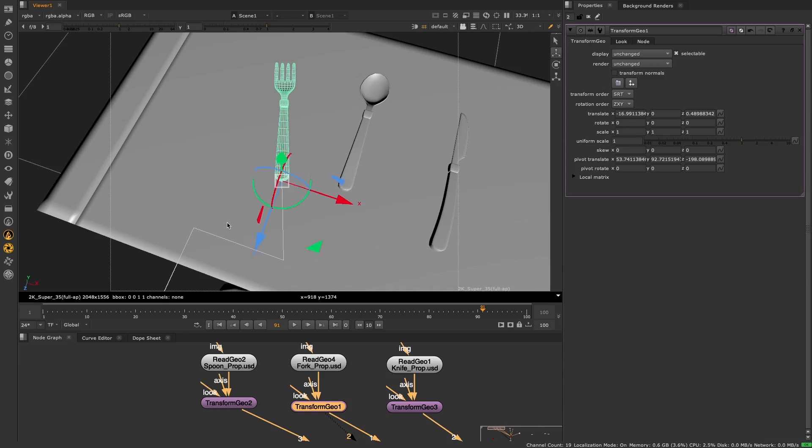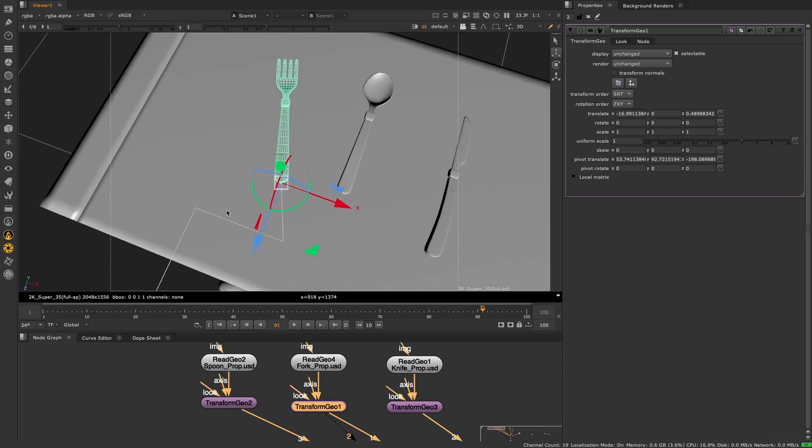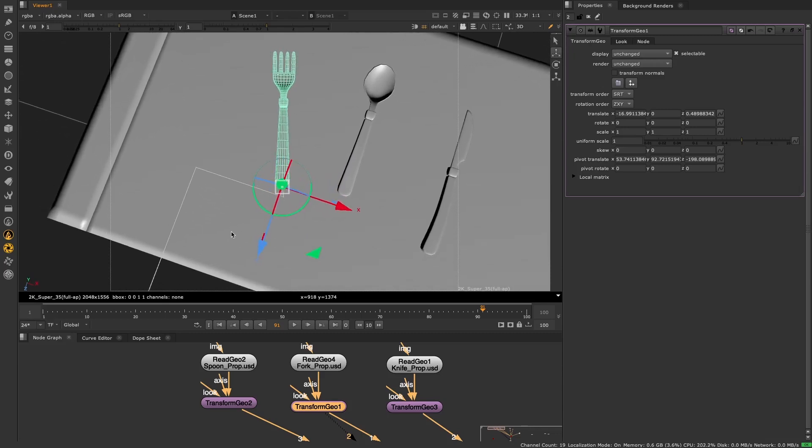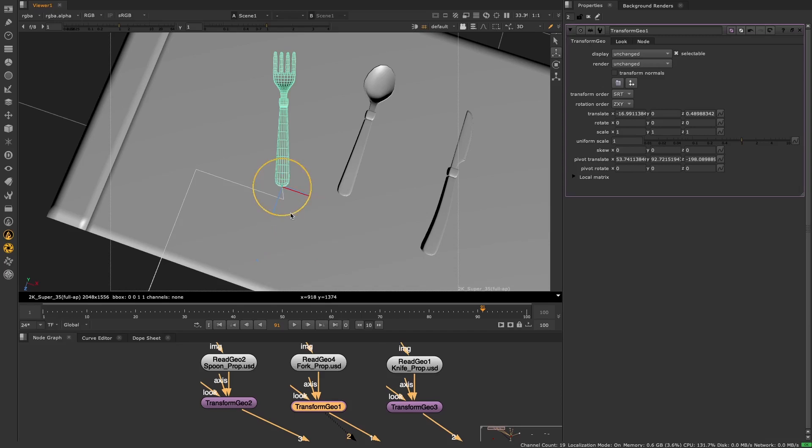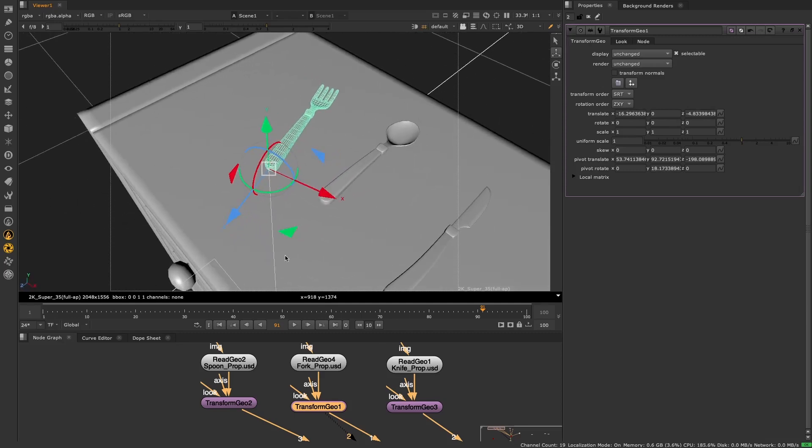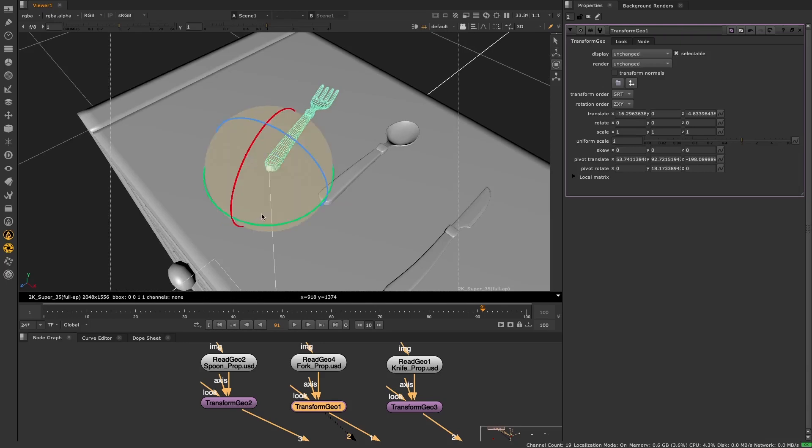Hold down control for Linux and Windows and command for Mac to get into pivot point mode and you can then rotate your pivot point to align it with your geometry or make any further adjustments. When I let go of the hotkey modifier for the pivot I get the regular 3D handles and I can now adjust my geo from the new pivot point.